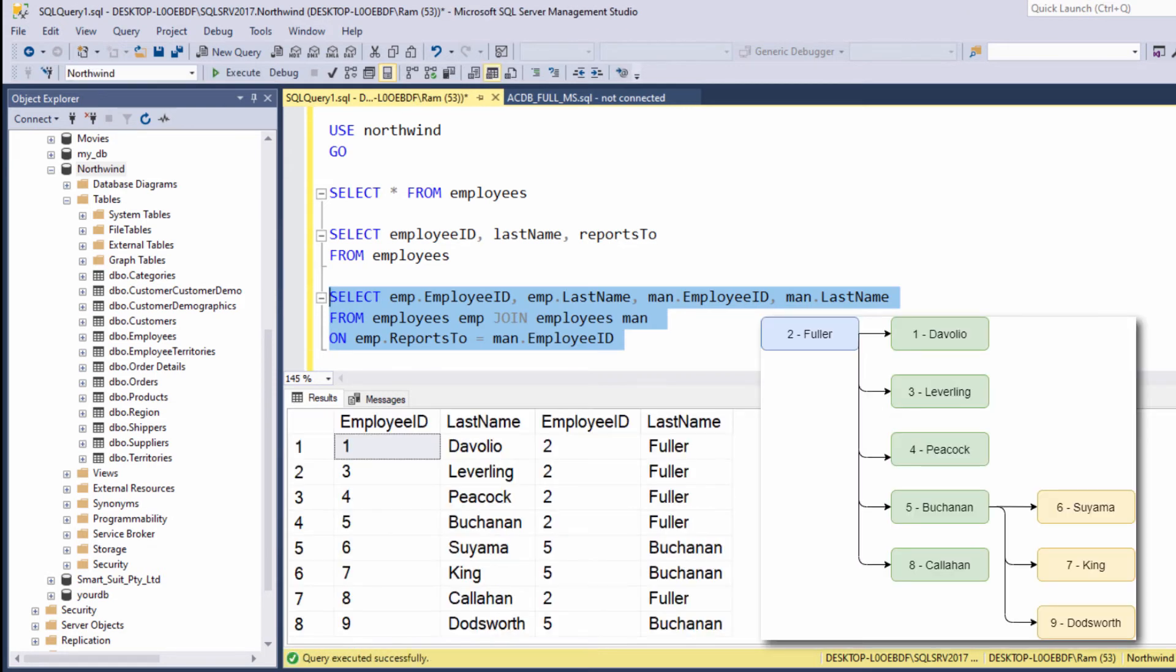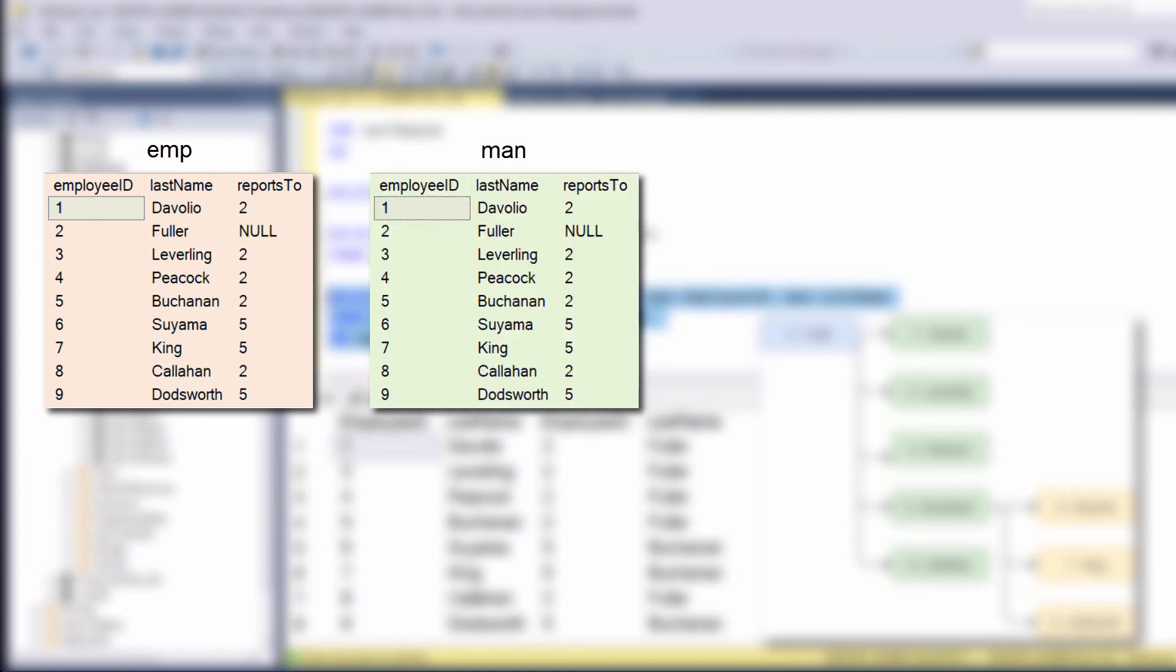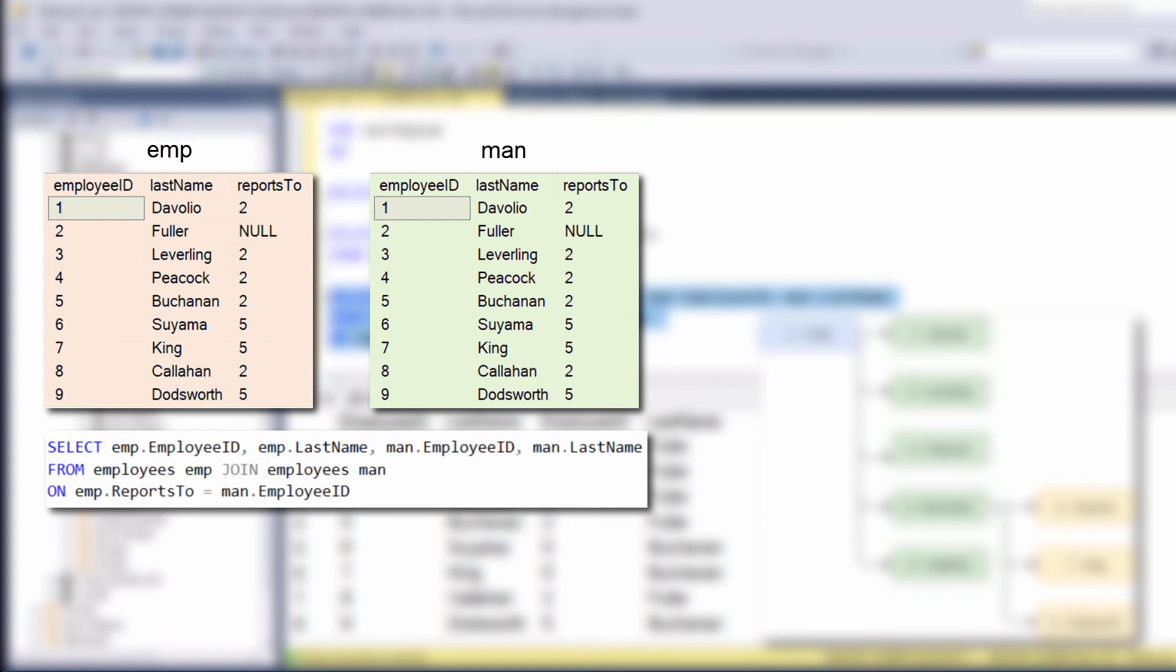And as you can see, we got the expected results. The employee name alongside his manager name. This concept may be quite confusing. So let me try to visualize it. We took the employees table and called it twice. Once using the emp alias, once using the man alias. Then we joined this table to itself by the following on clause.